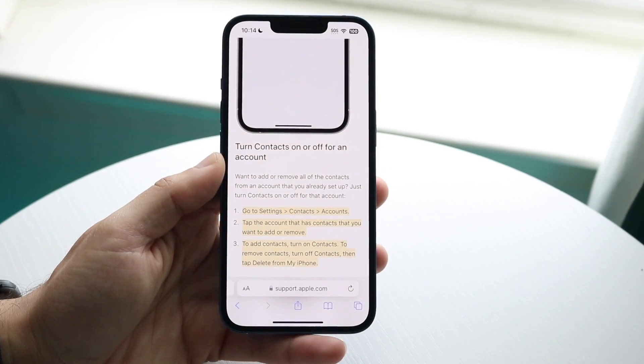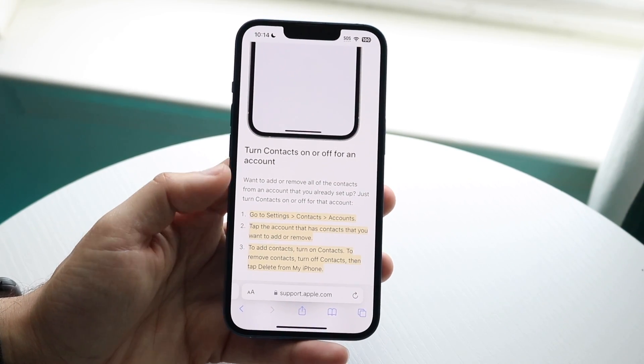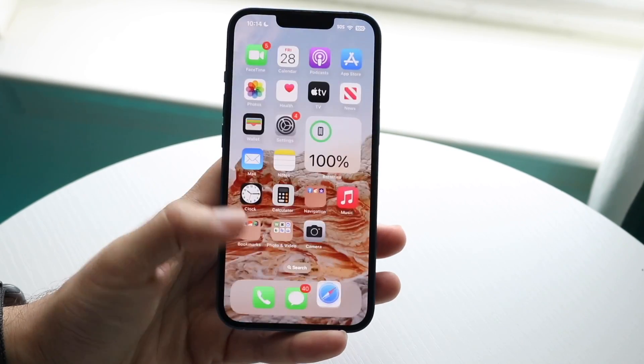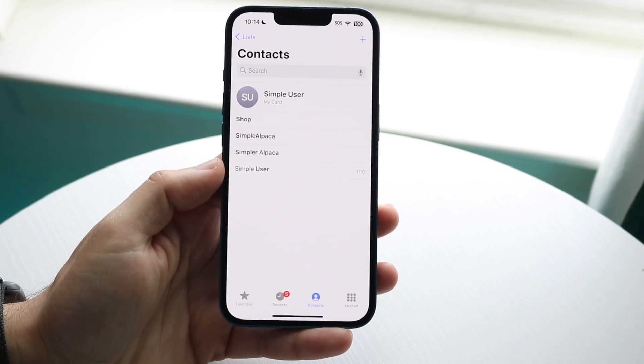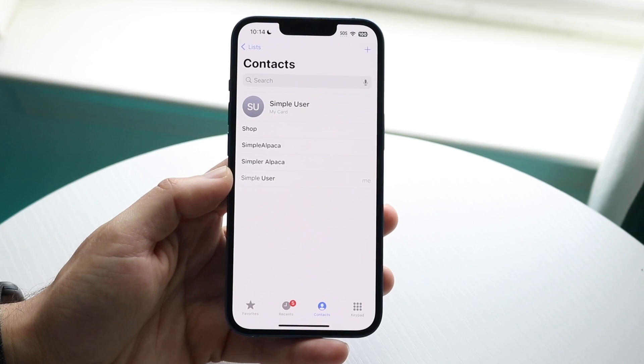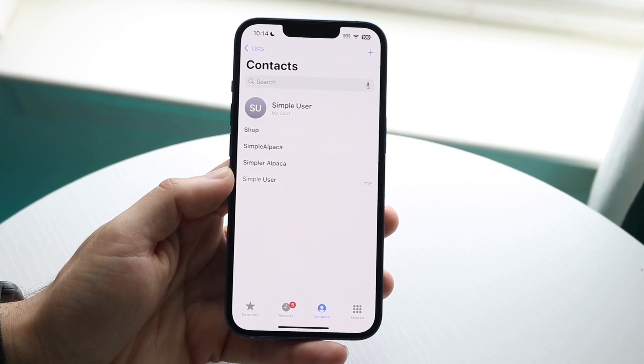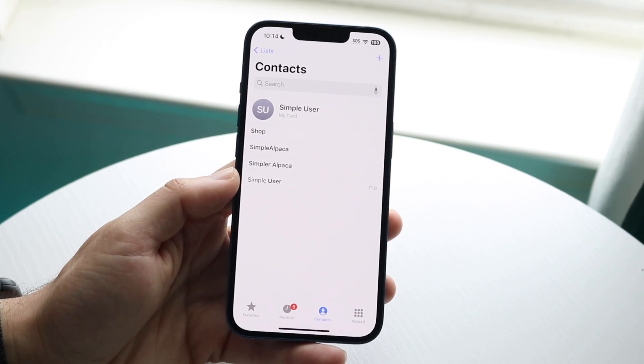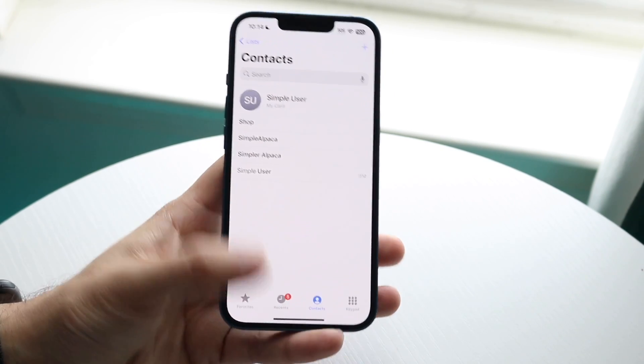You might be trying to figure out how you can delete all of your contacts within your specific iPhone. Doing this is pretty basic, but it does require you to do a few things.